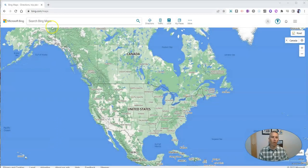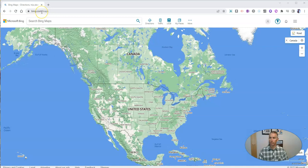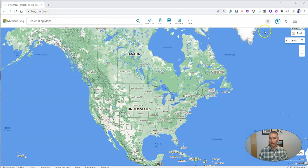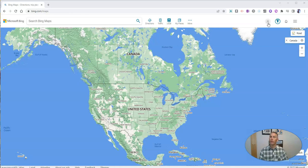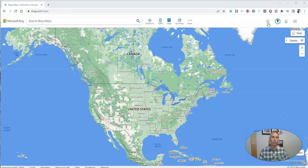First of all, you'll find Bing Maps at bing.com/maps. I want to sign into my account. Up here, I'm already signed into my Microsoft account. You can sign into a personal account or a school or work issued Microsoft account.